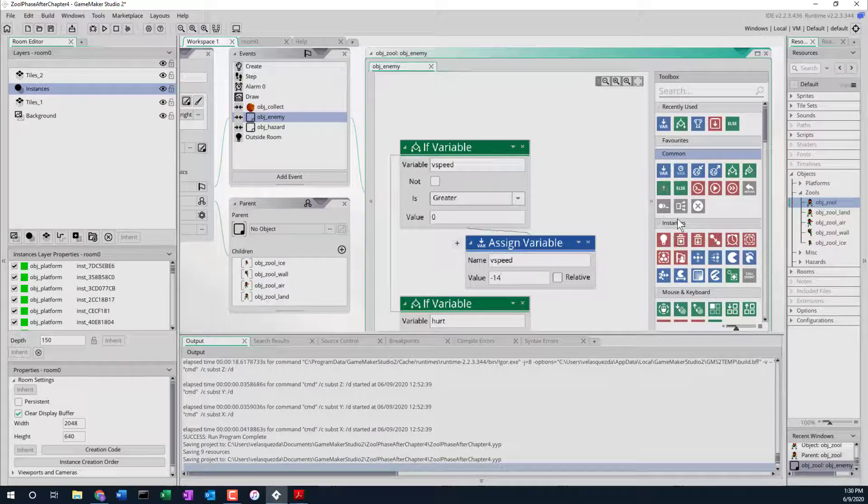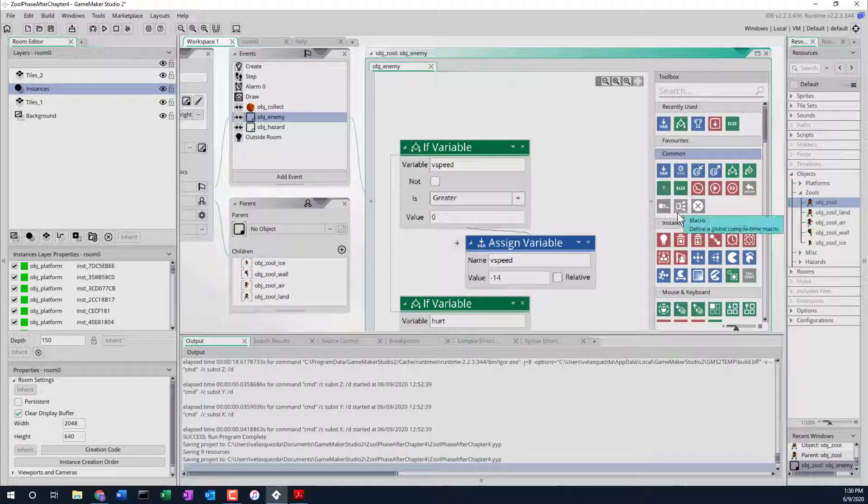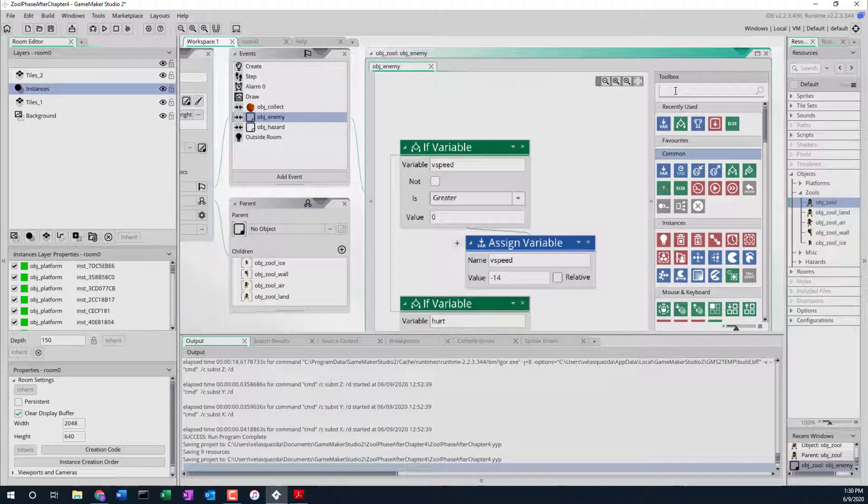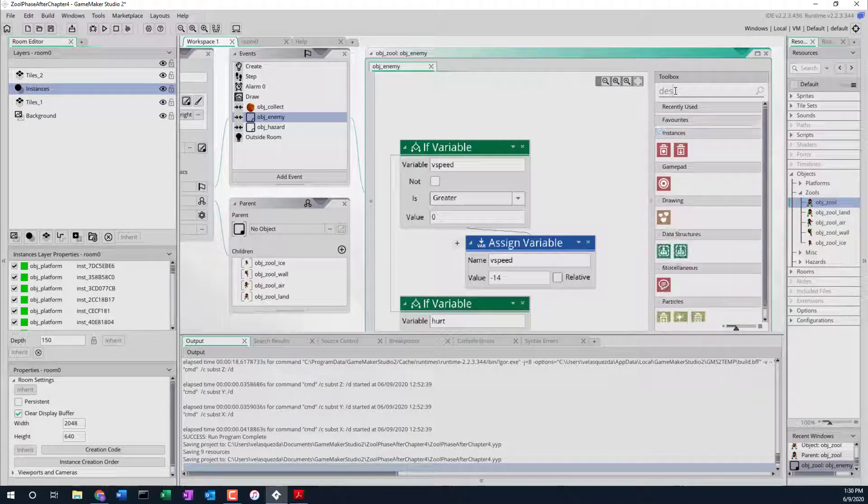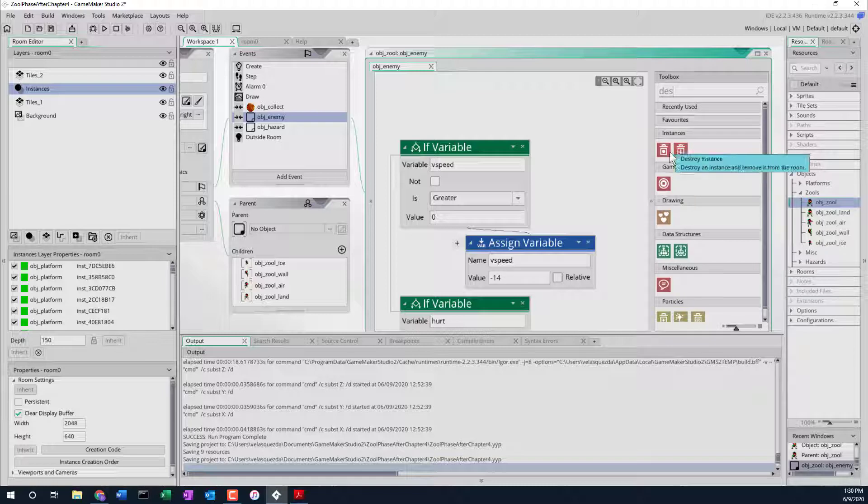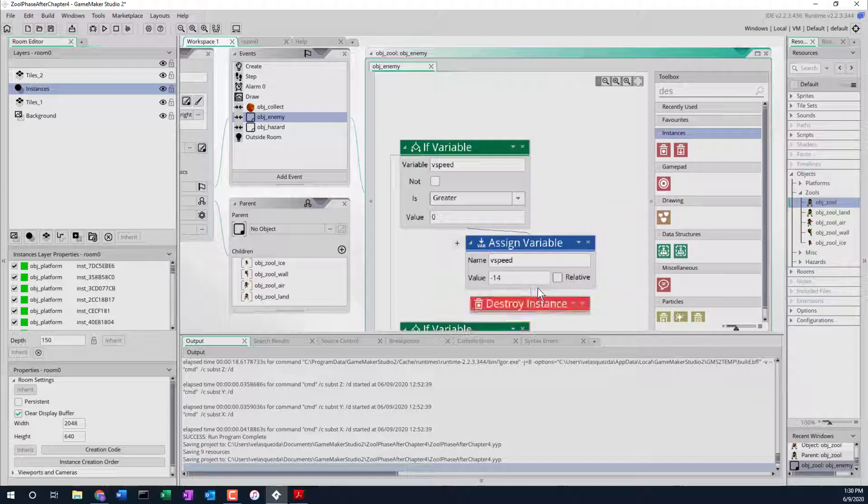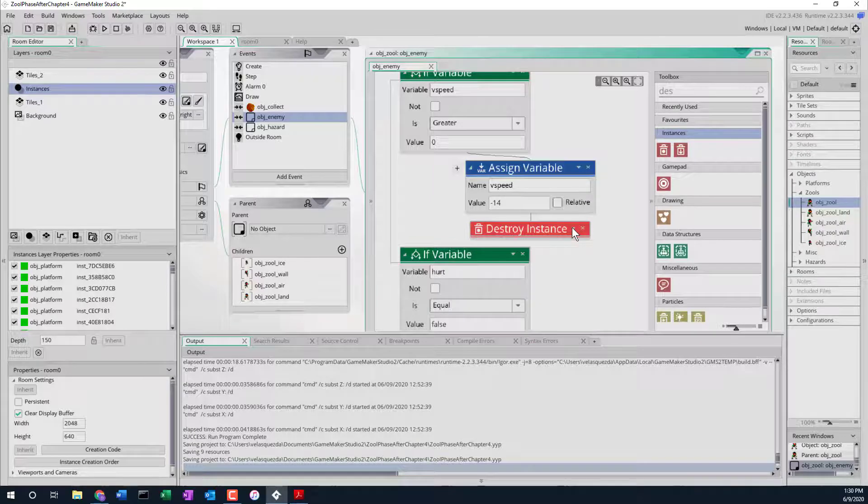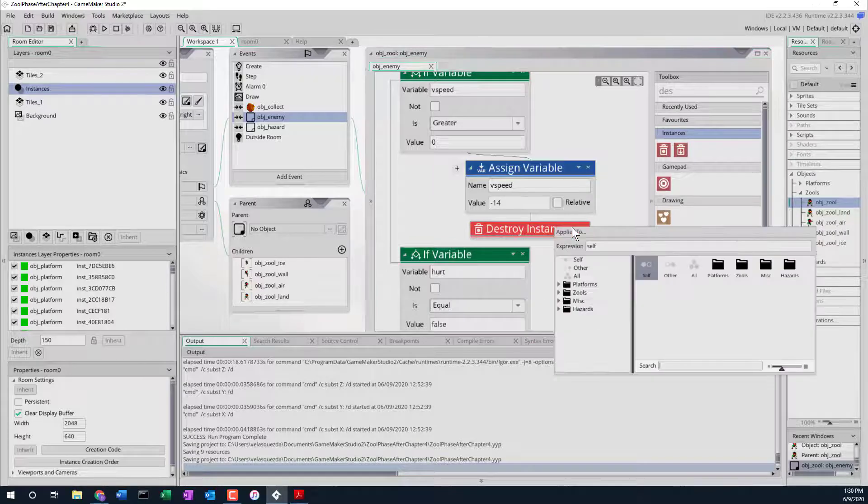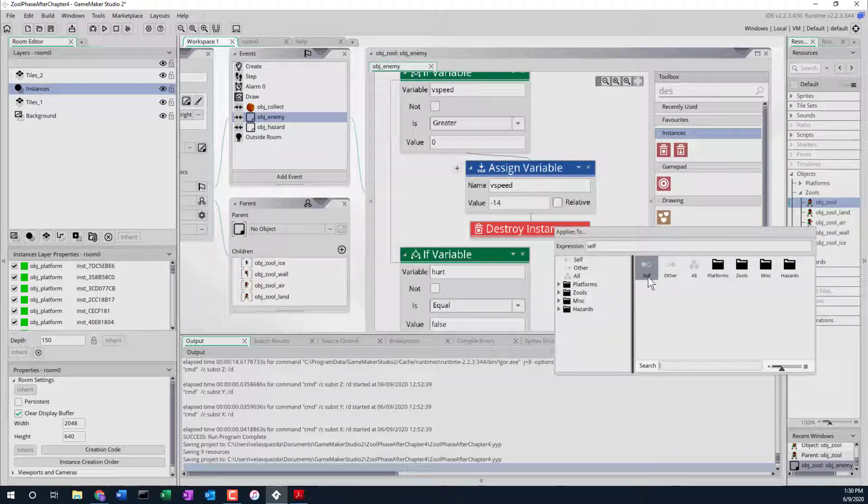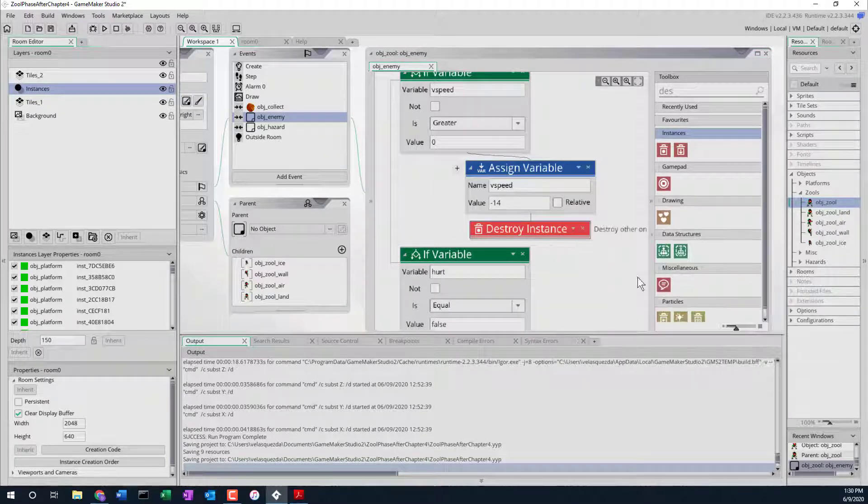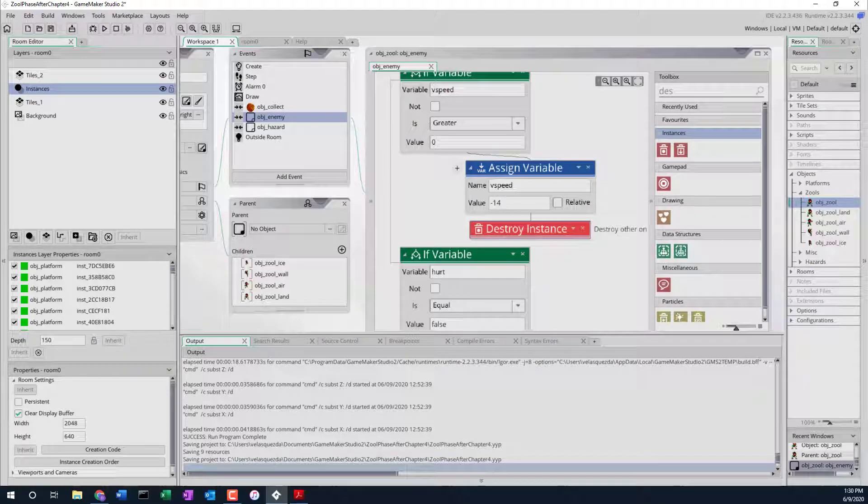Next thing we want to do is destroy instance. In this case the instance of the monster. We'll send that in, destroy at position, destroy instance. That's the one we want. We'll put it here at the bottom. We don't want to destroy ourselves certainly. We want to destroy the other thing that we landed on, in this case the monster. So that should do that.